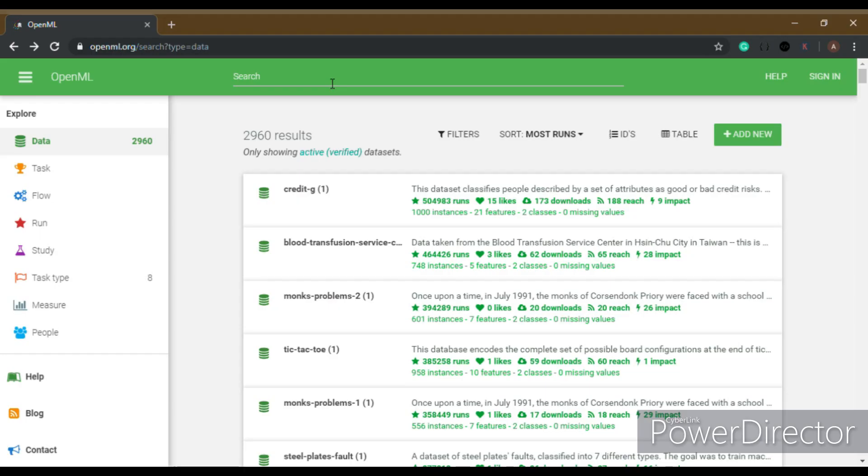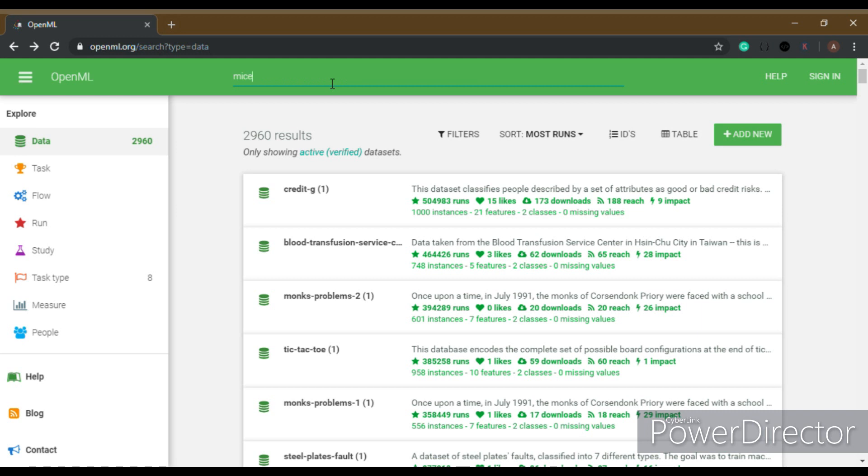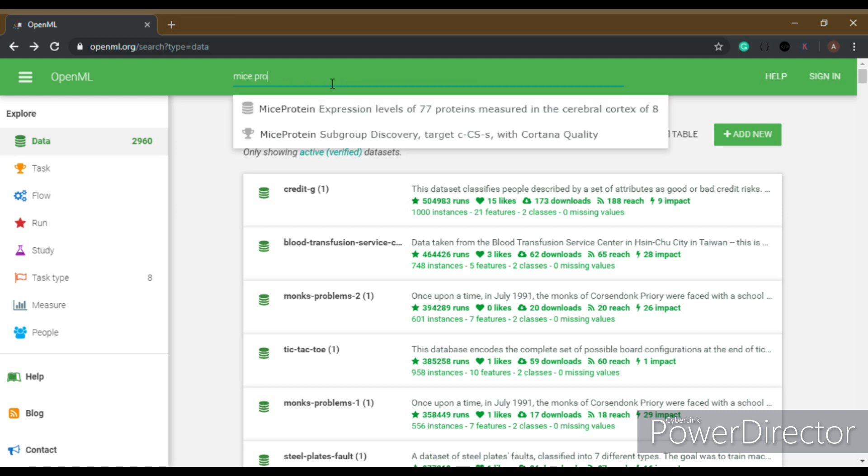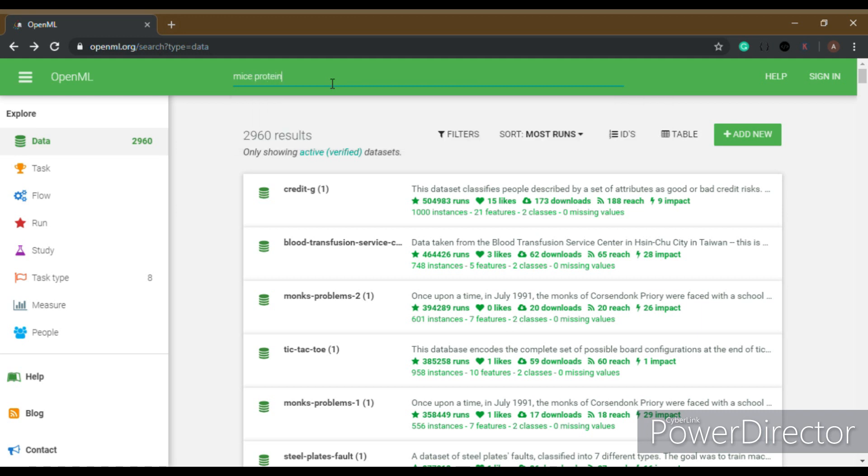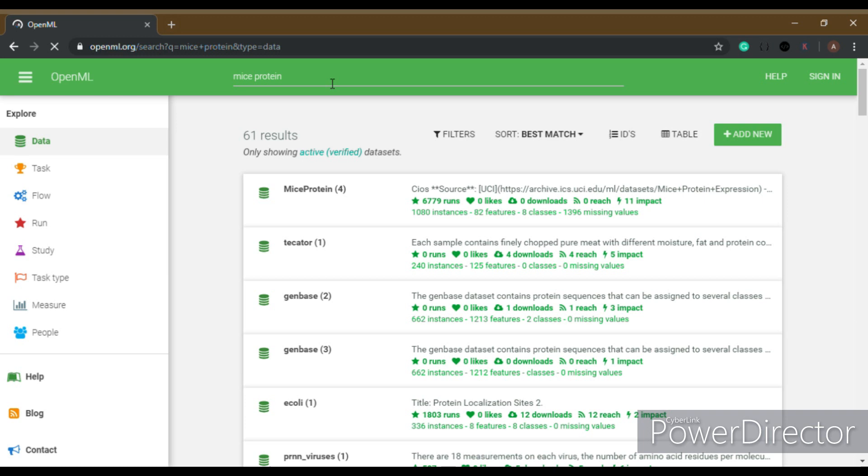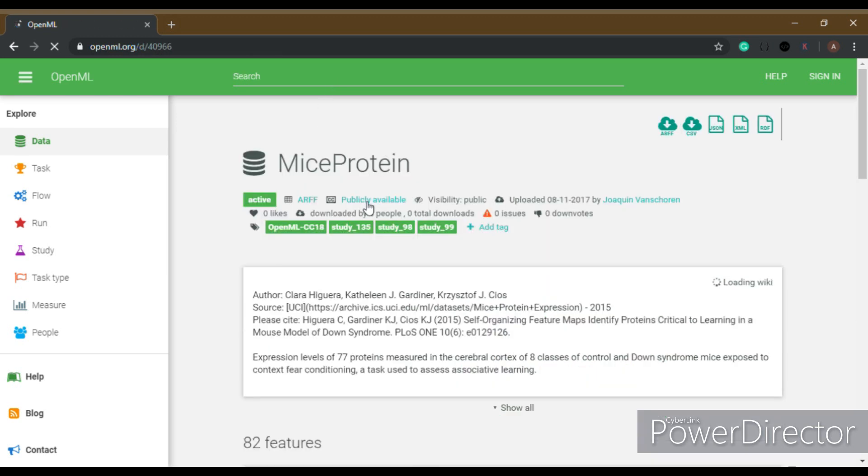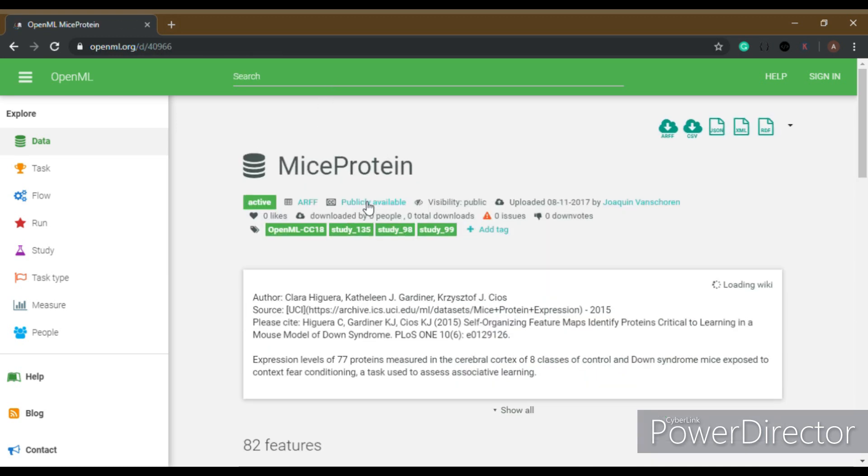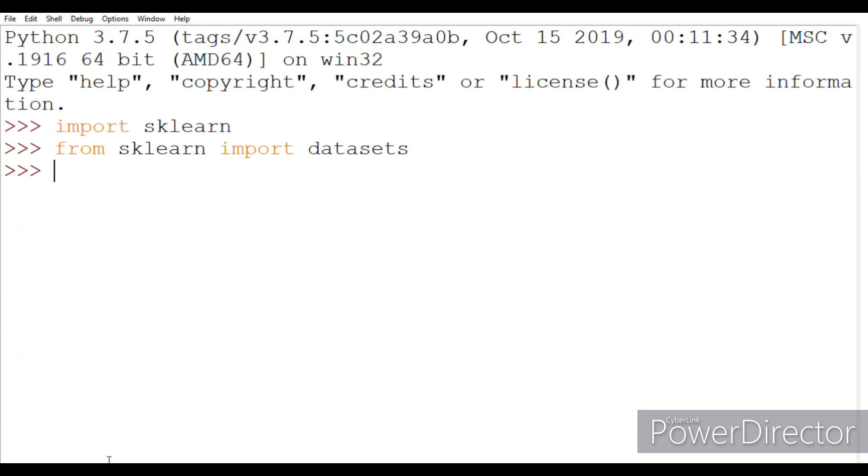OpenML.org is also a very popular public repository for machine learning data. Here's how we can download a dataset from there. Suppose we want to download this dataset of mice protein levels which are helpful in studying associative learning. So just search mice protein, press the enter key, and this result which pops up here, all the description about this dataset can be found.